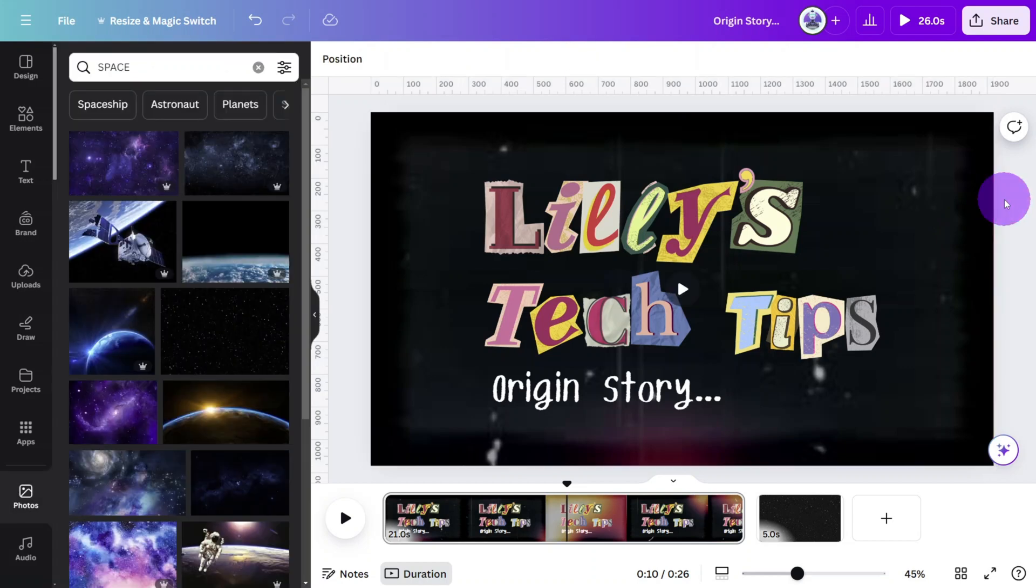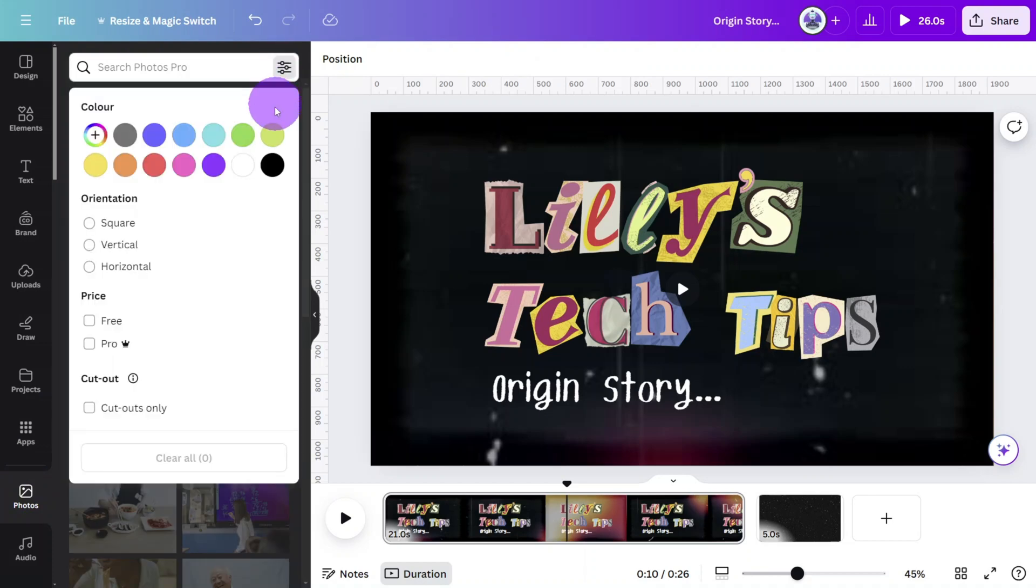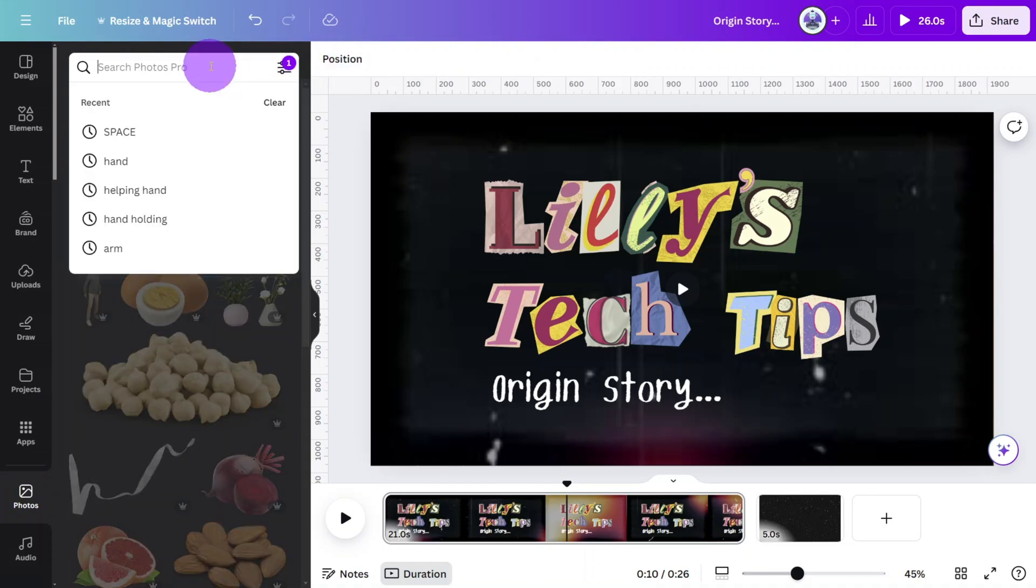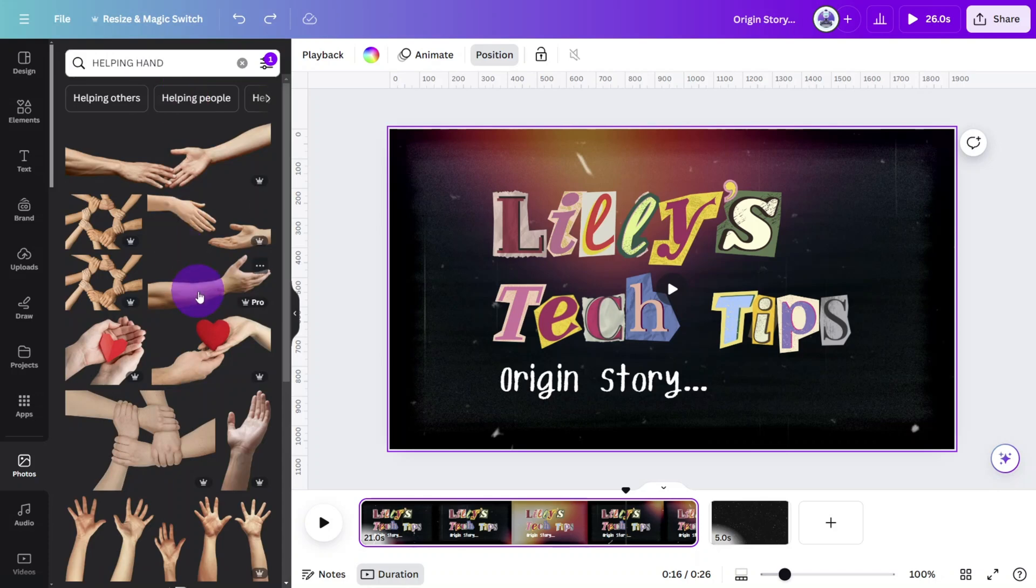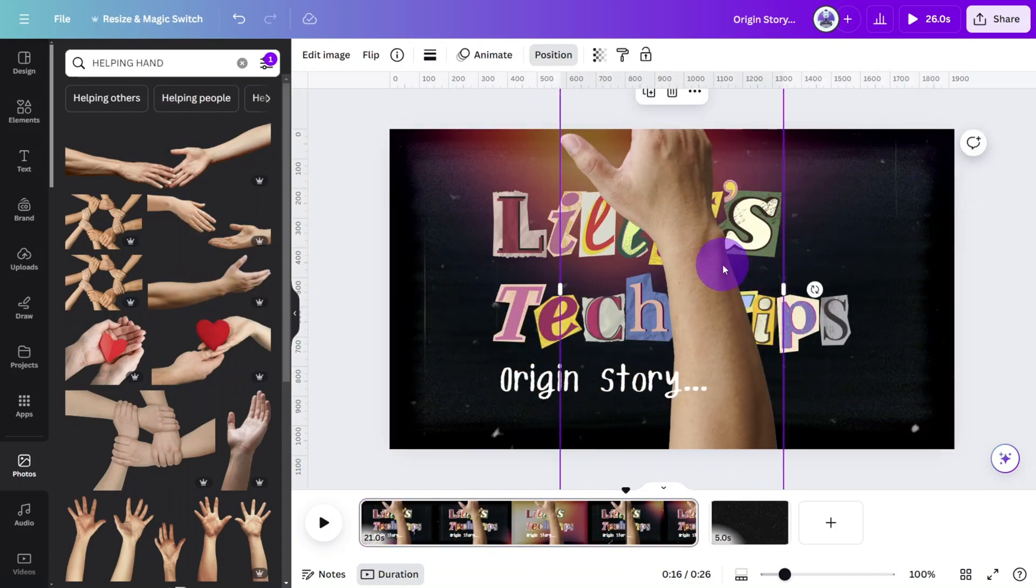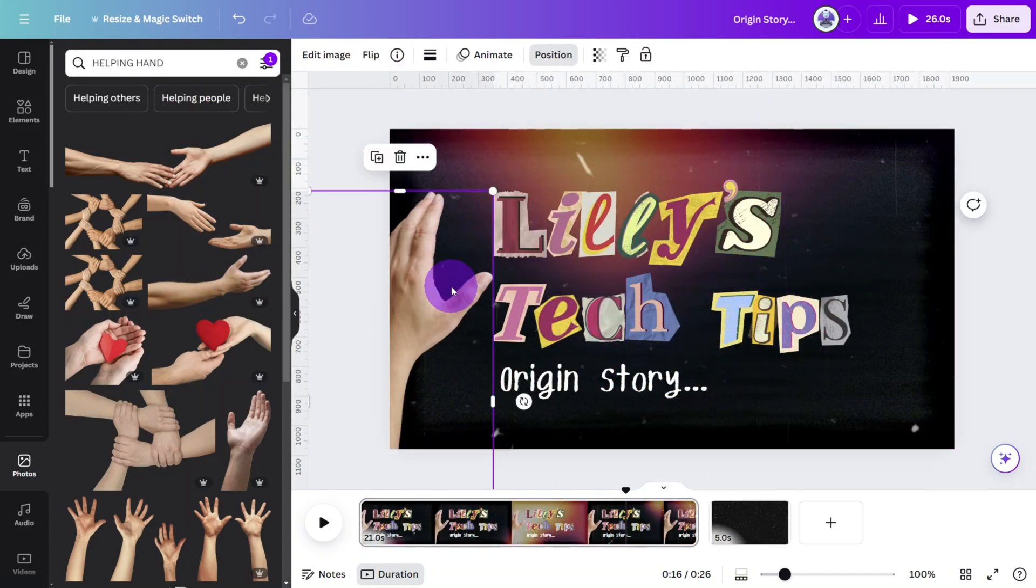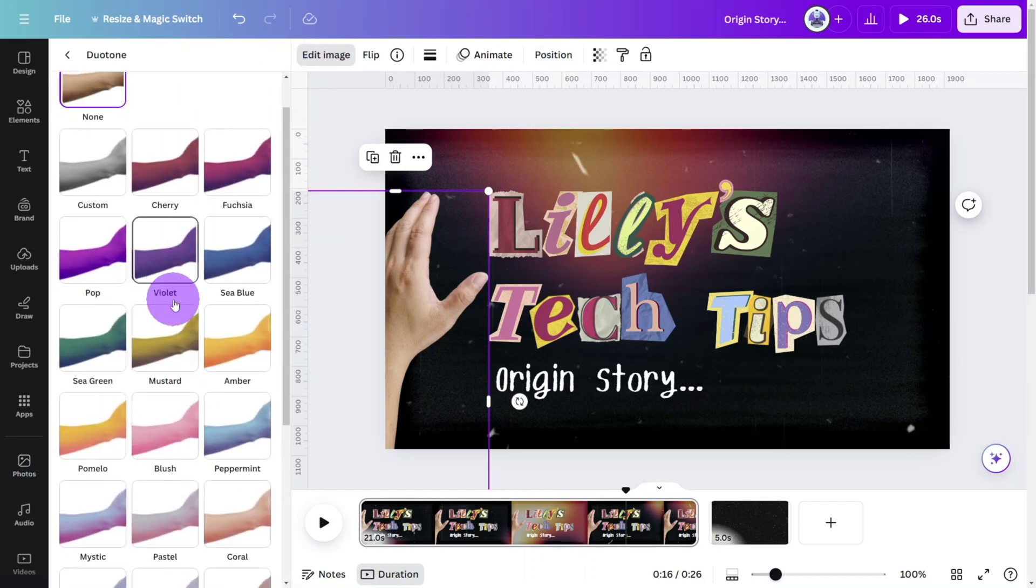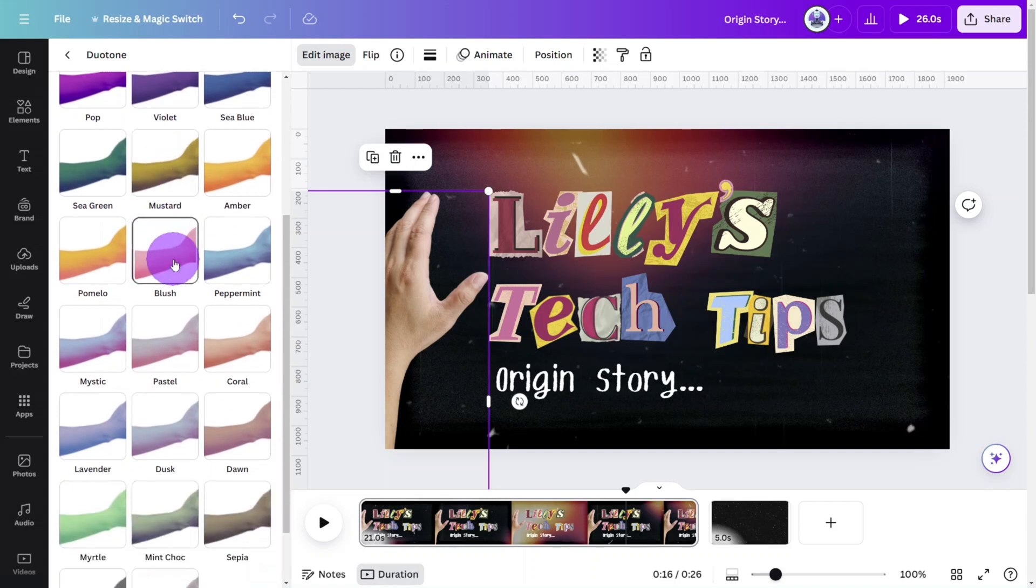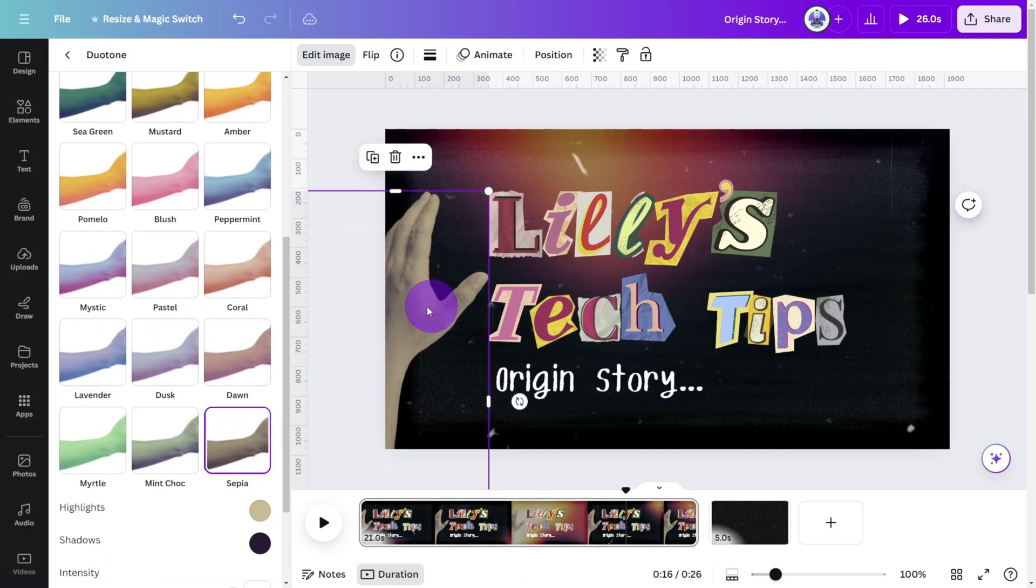Let's start on the sweeping hand effect. Open the photos library, select the cutouts only filter and search for helping hand. Select this one, rotate it to 90 degrees and flip it vertically. At this point you can click on the edit photo tab and under the effects section select the duotone effect. Select whatever tone suits your theme. I have found the sepia tone to be the most suitable for that retro look and feel.